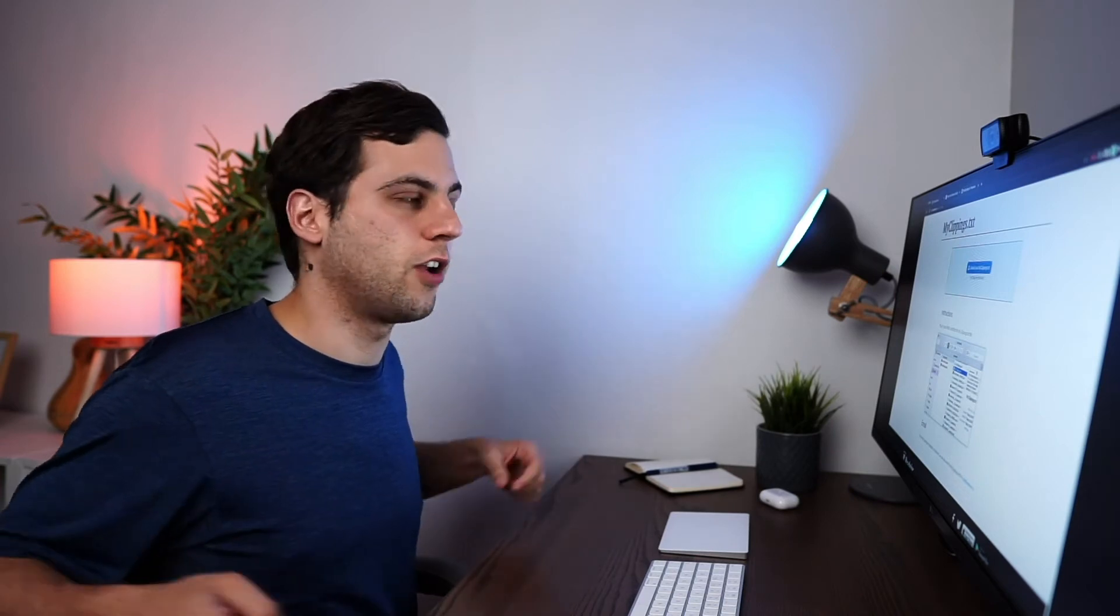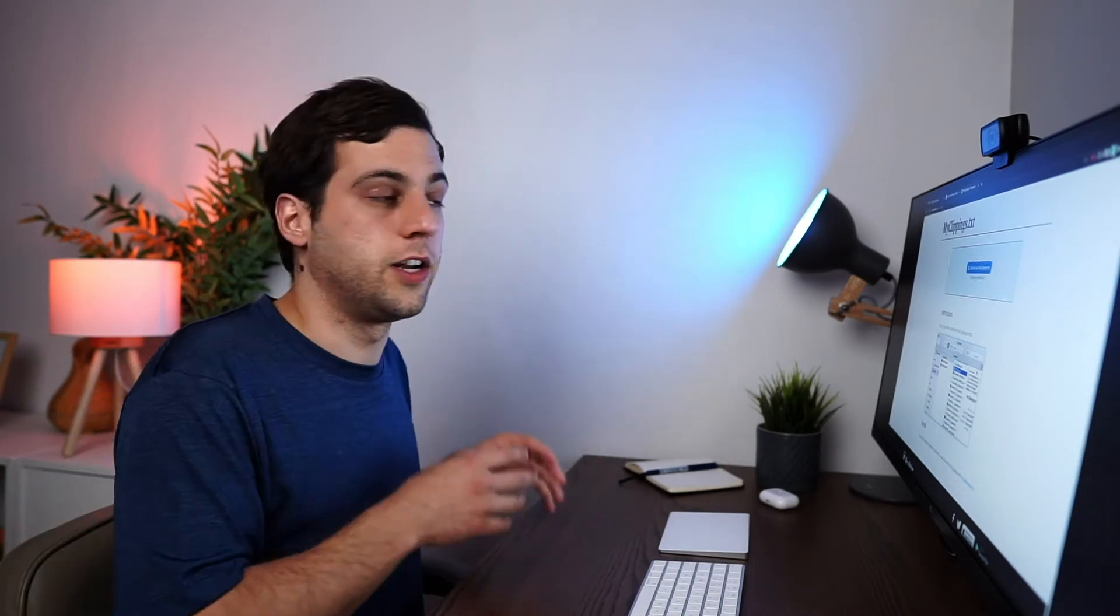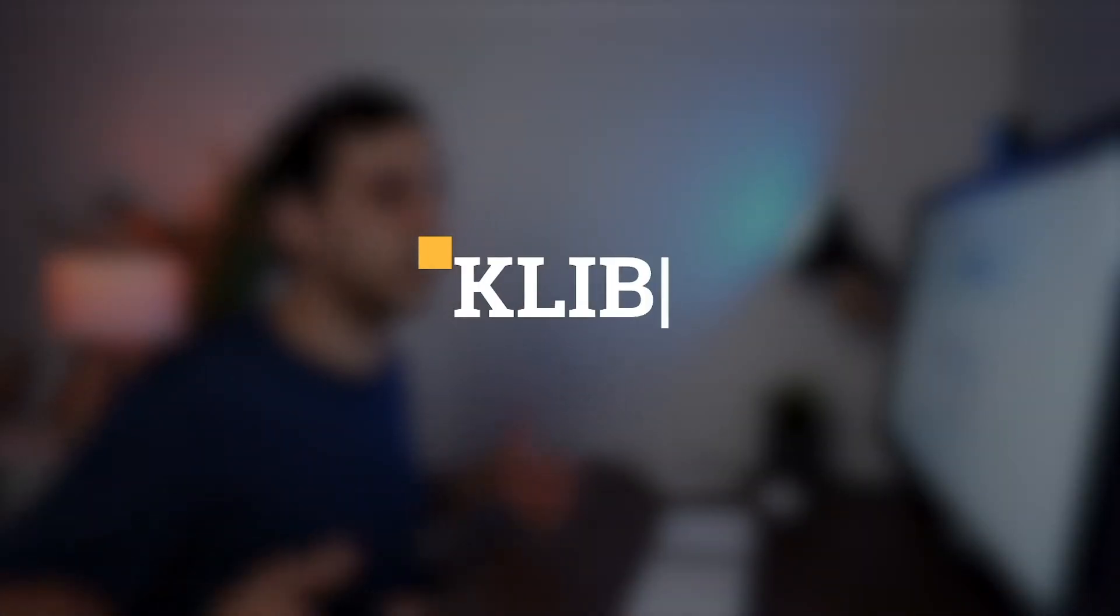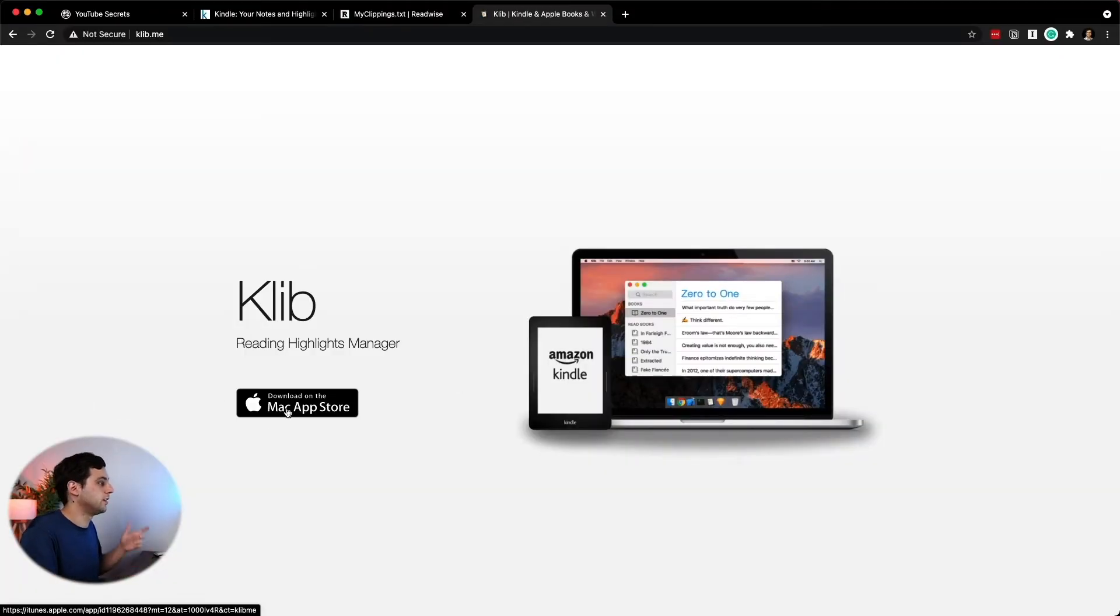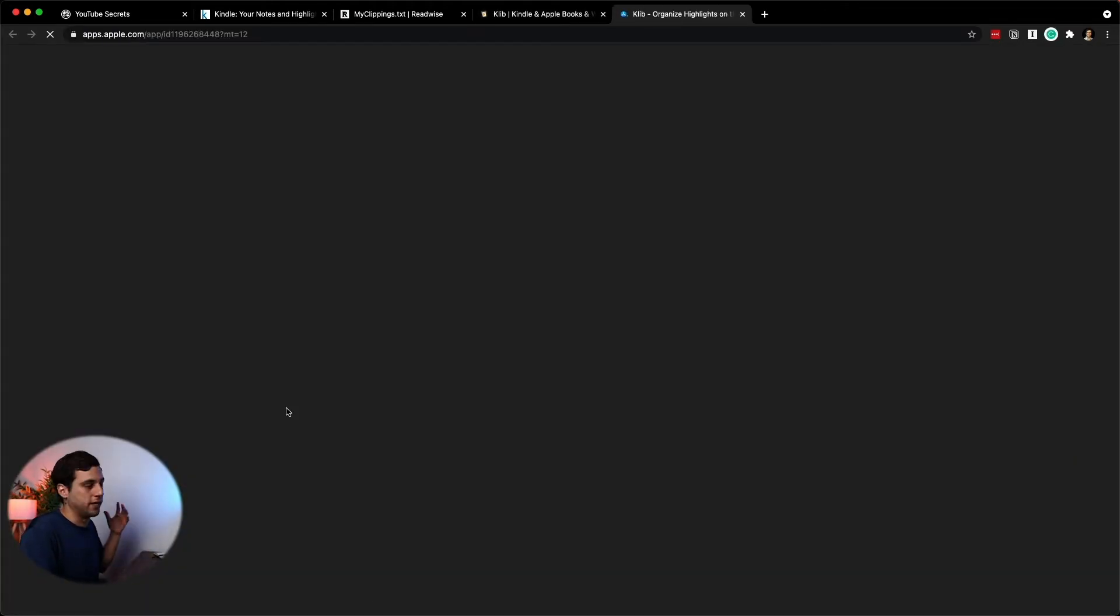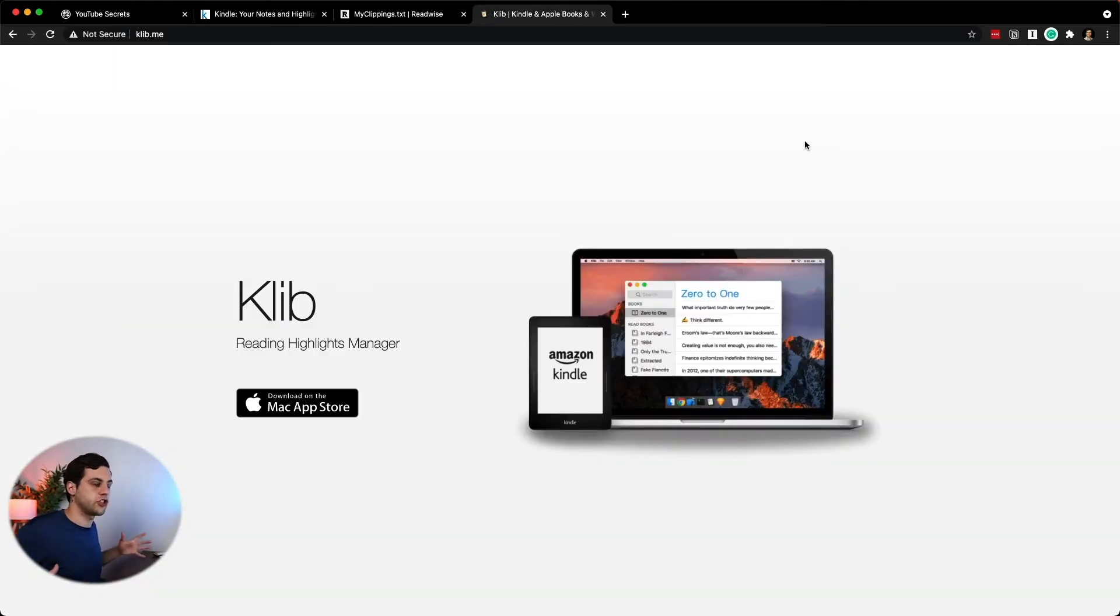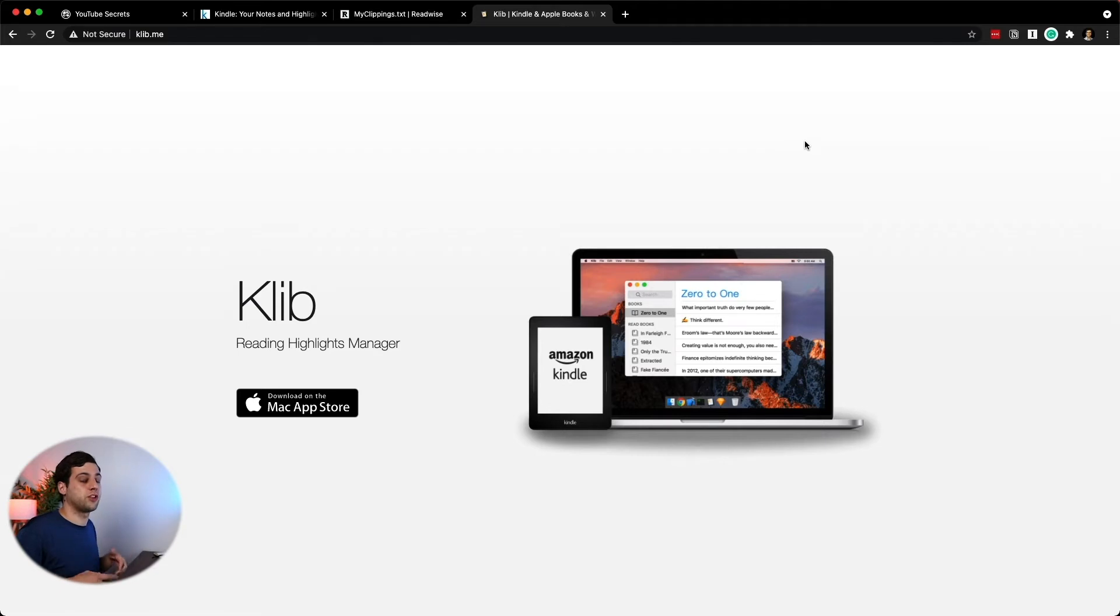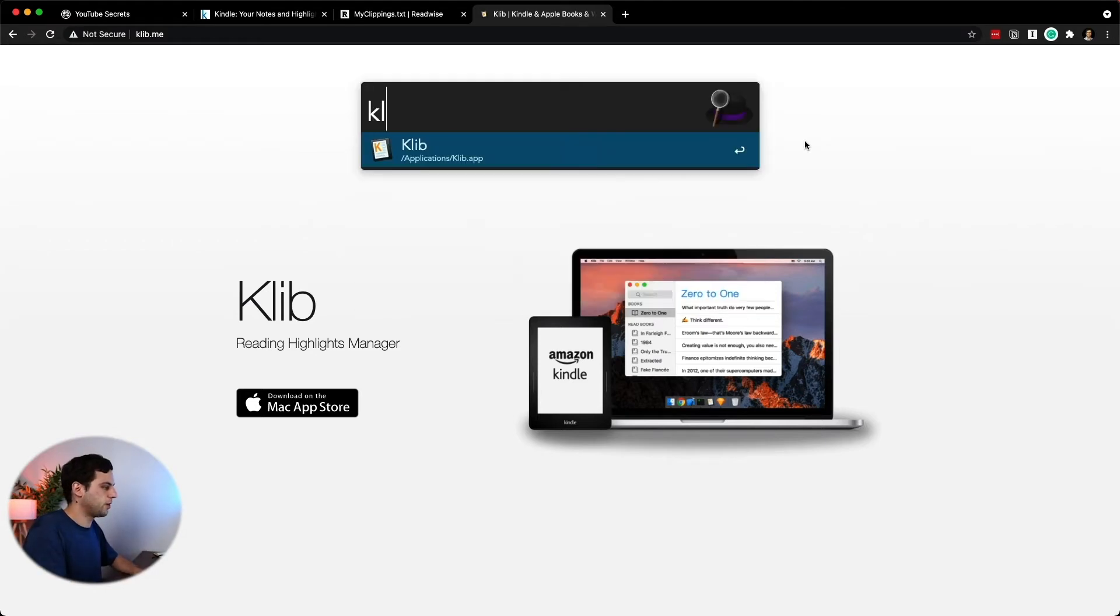Now what happens if you're not reading something from the Kindle library or you have another PDF inside your Kindle that you're reading and you still want to export those notes? To do that, you need another app. And the one that I personally use and I really love is Klib. Klib is an app that's only available for the Mac and you're able to find it in the Mac App Store. The free version allows you to export 10 books. If you want to upgrade, it's a one-time fee of $15. There'll be a link in the description with a discount code. Because it's a one-time fee, you only have to pay once and use forever.